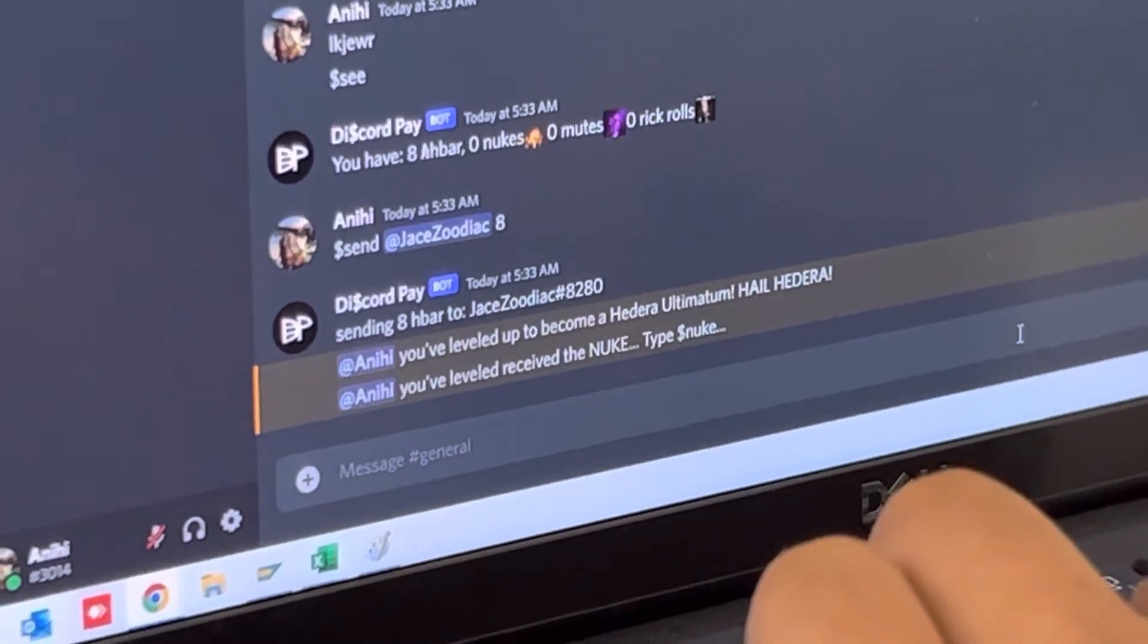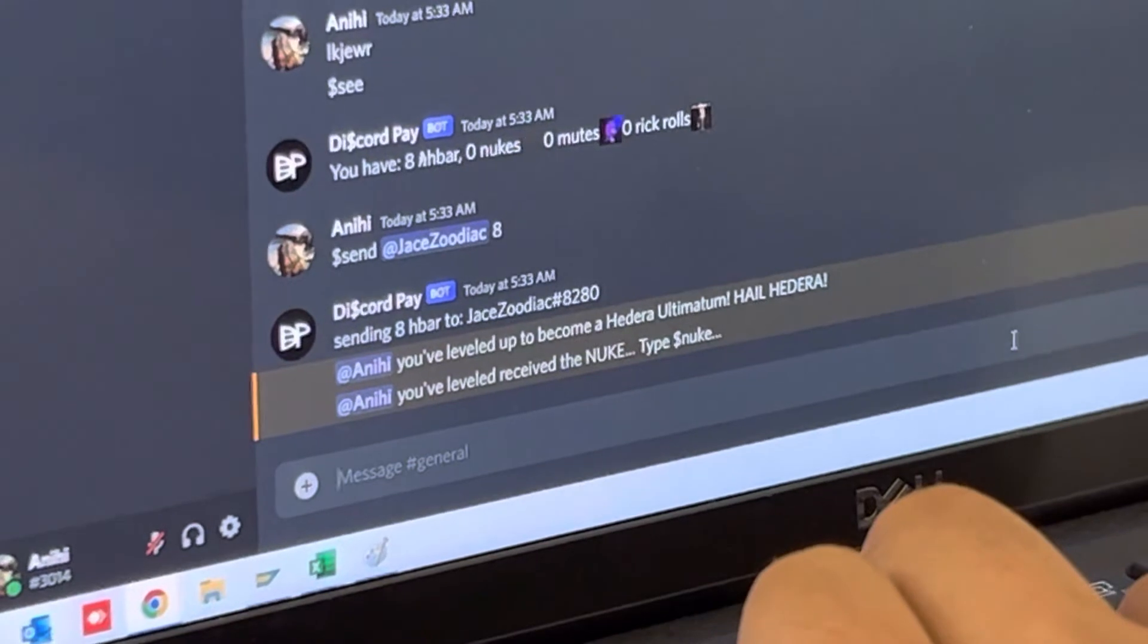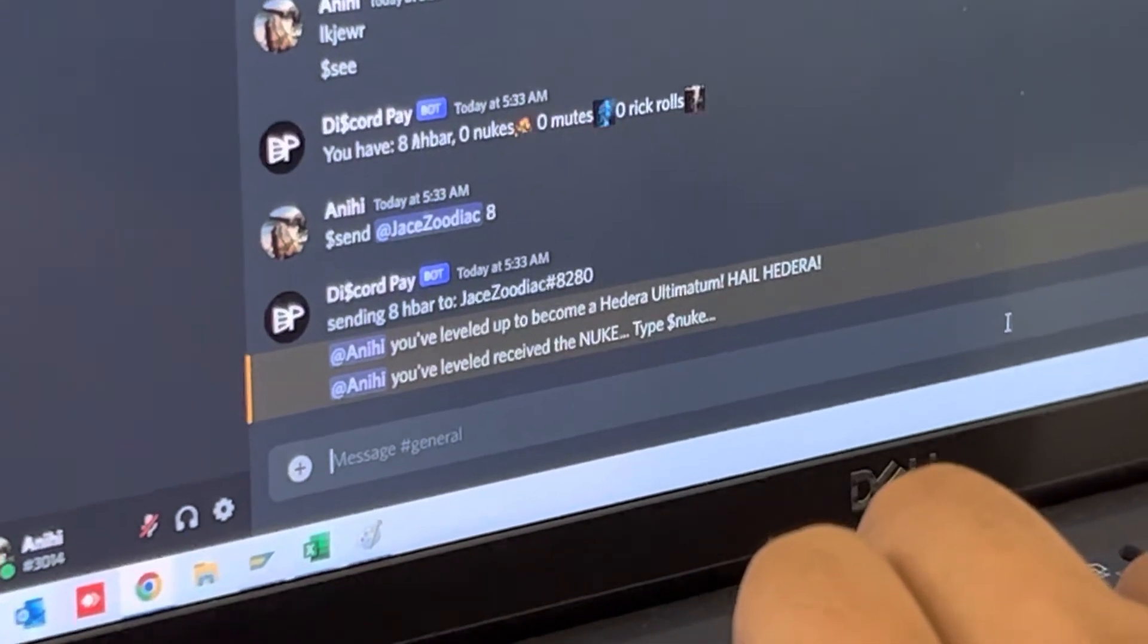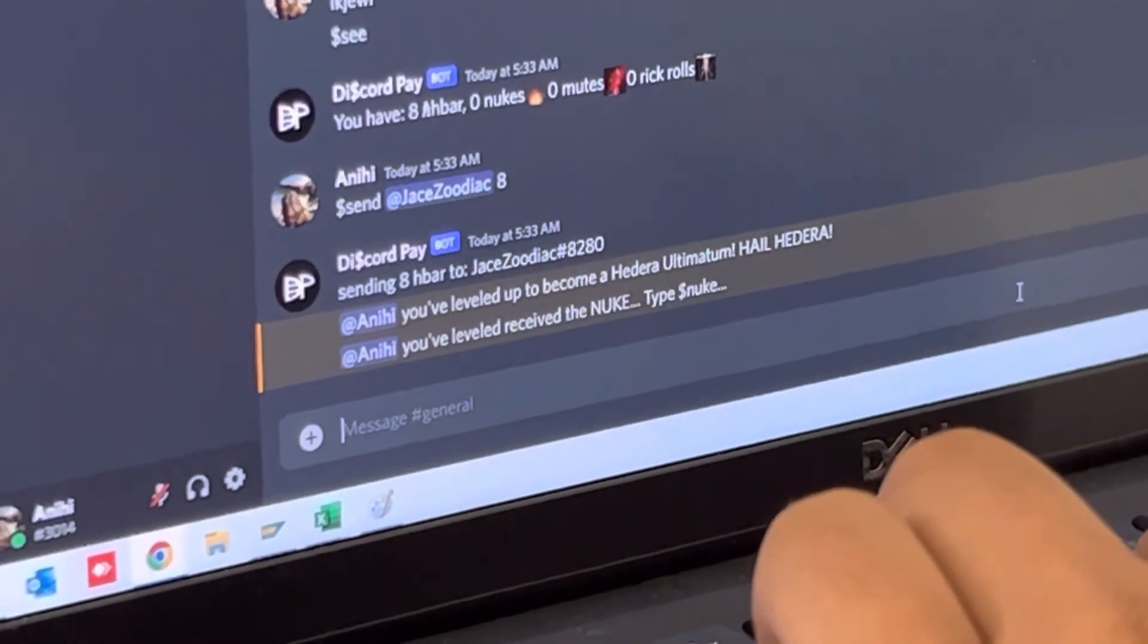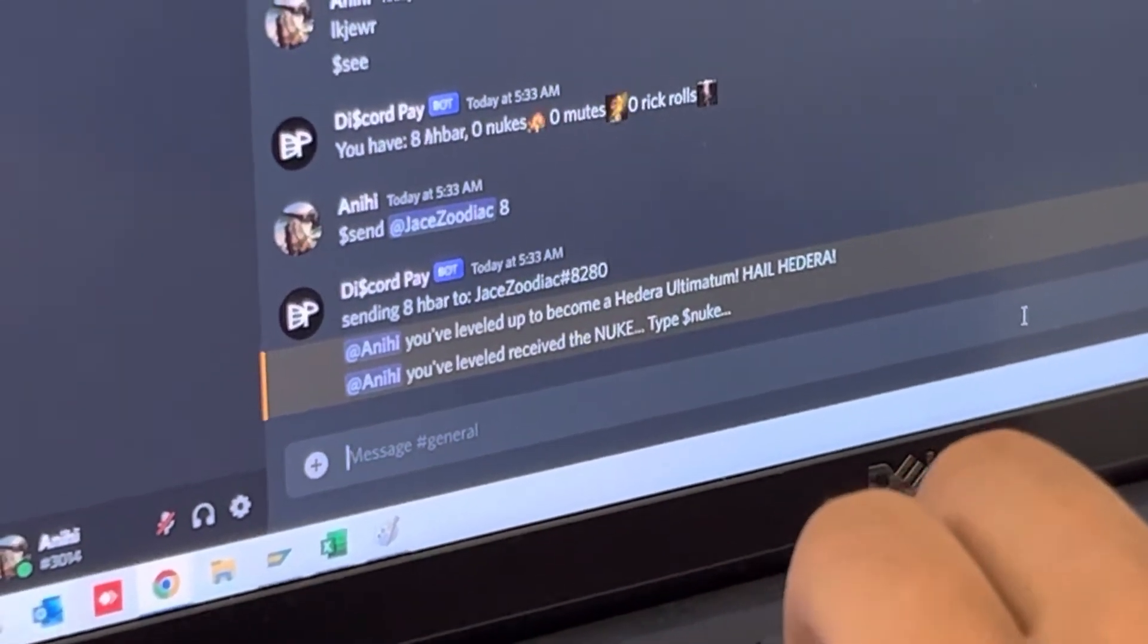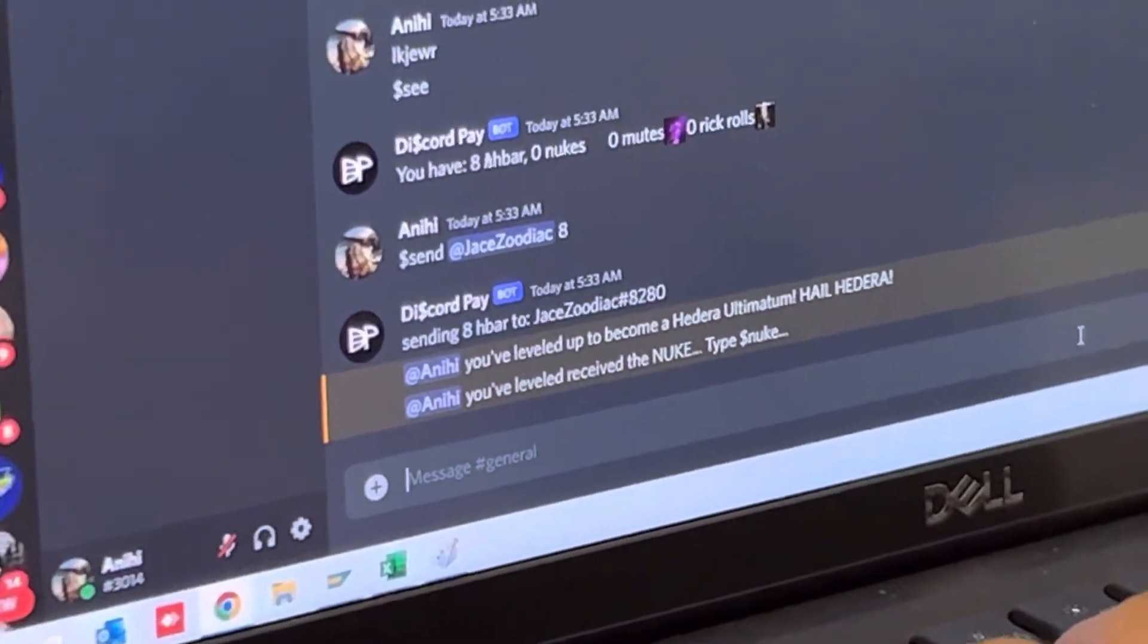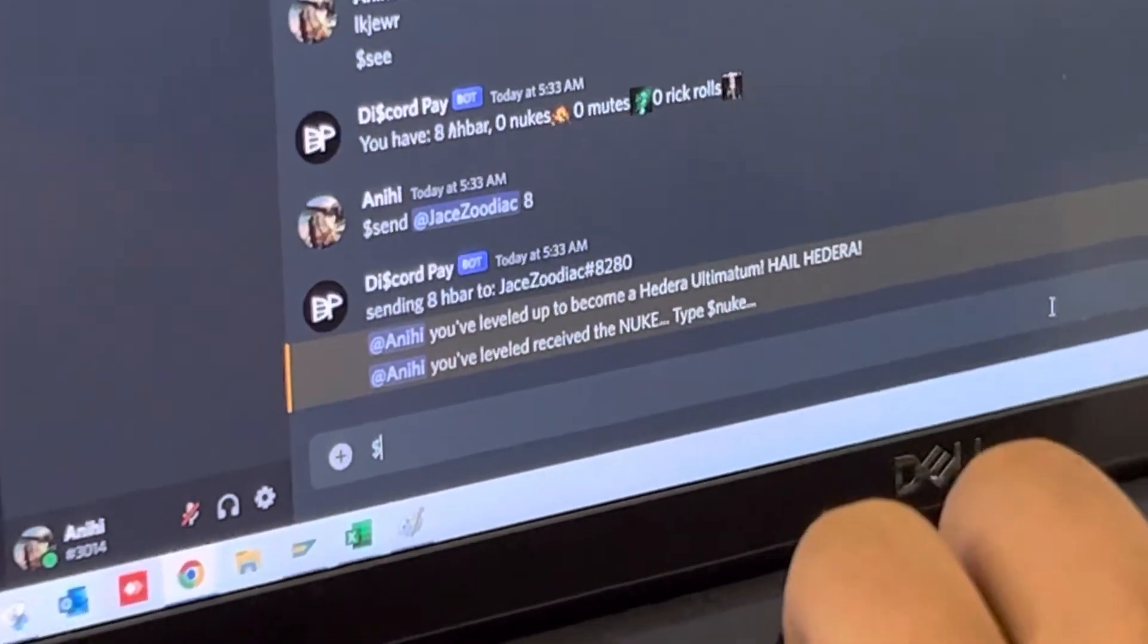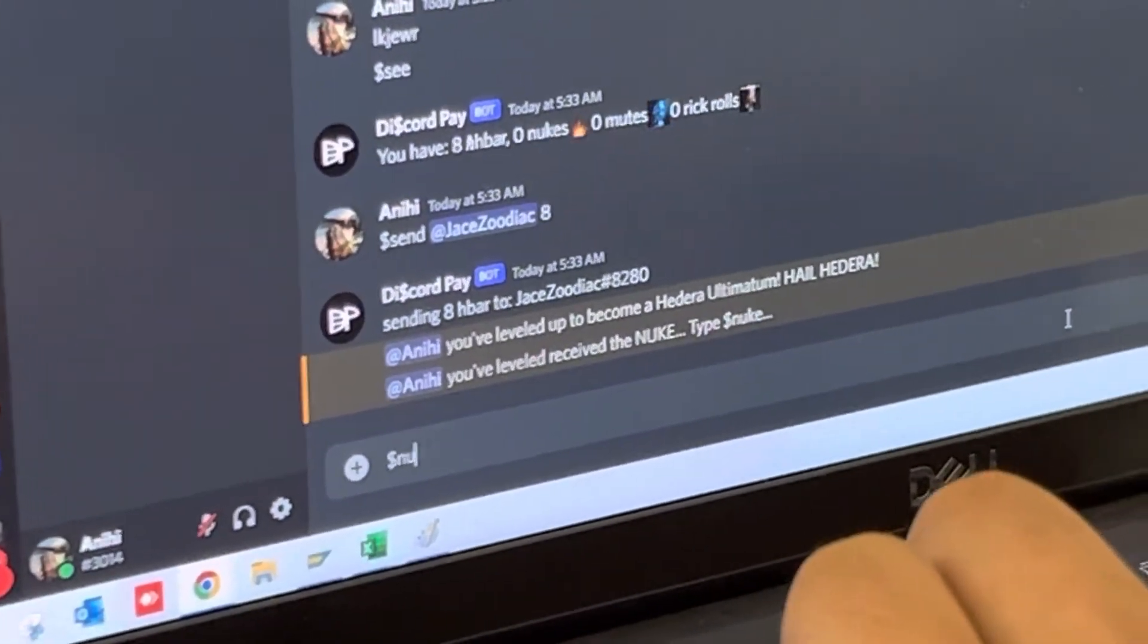What I get is the ultimatum. Hail Hedera. Sounds like Hail Hydra to me. Just a Marvel fan here. Anyways, now we get to type Nuke. And let's take a look at what Nuke does.